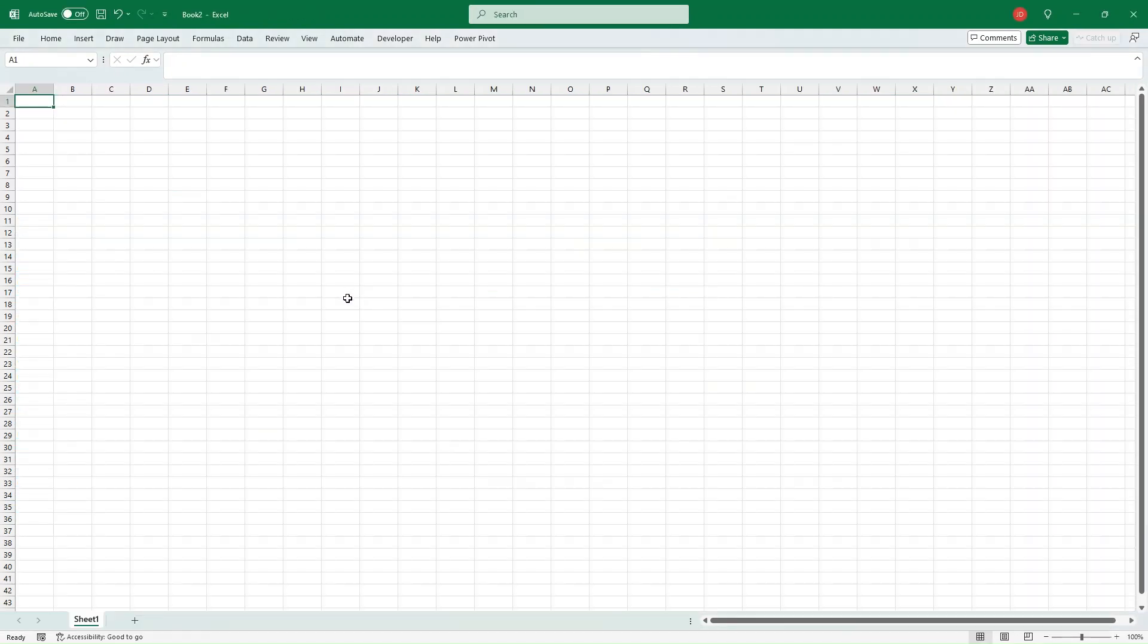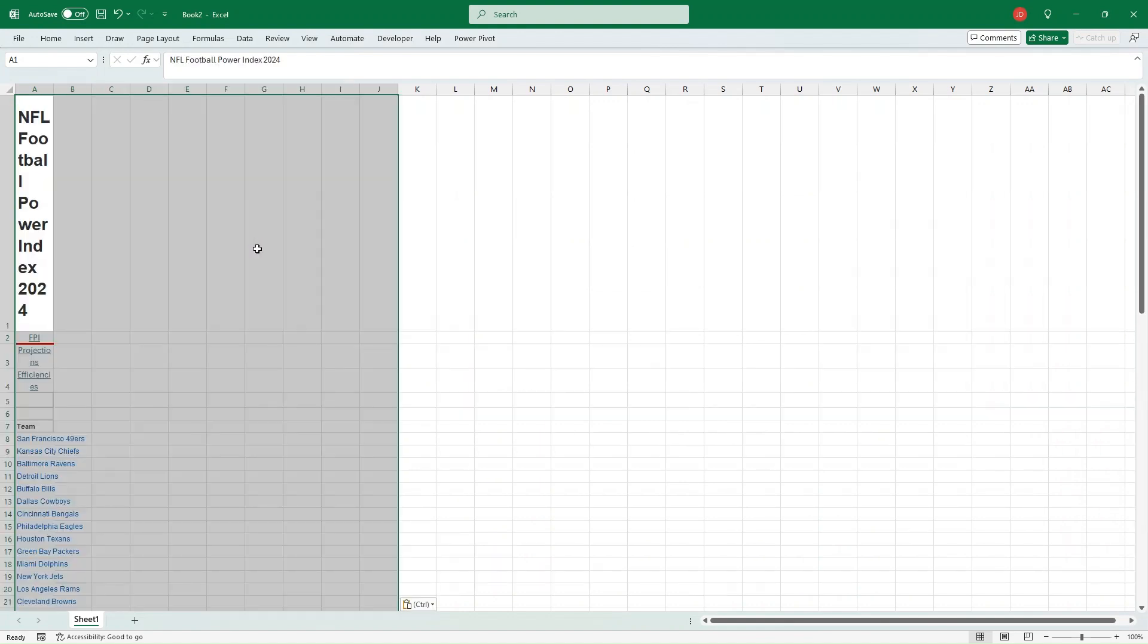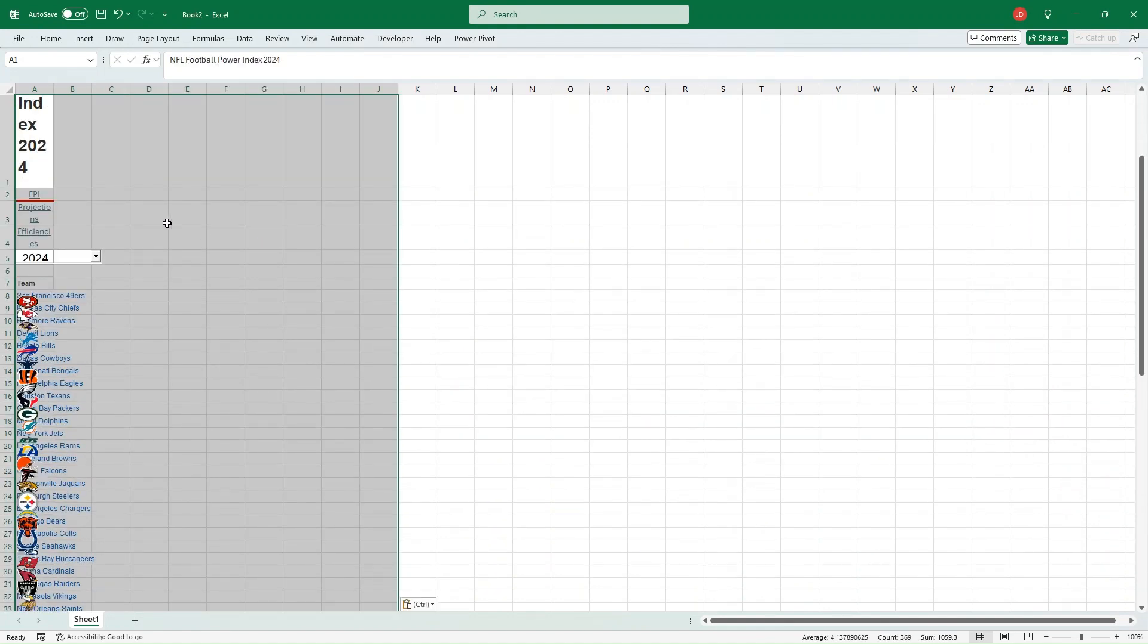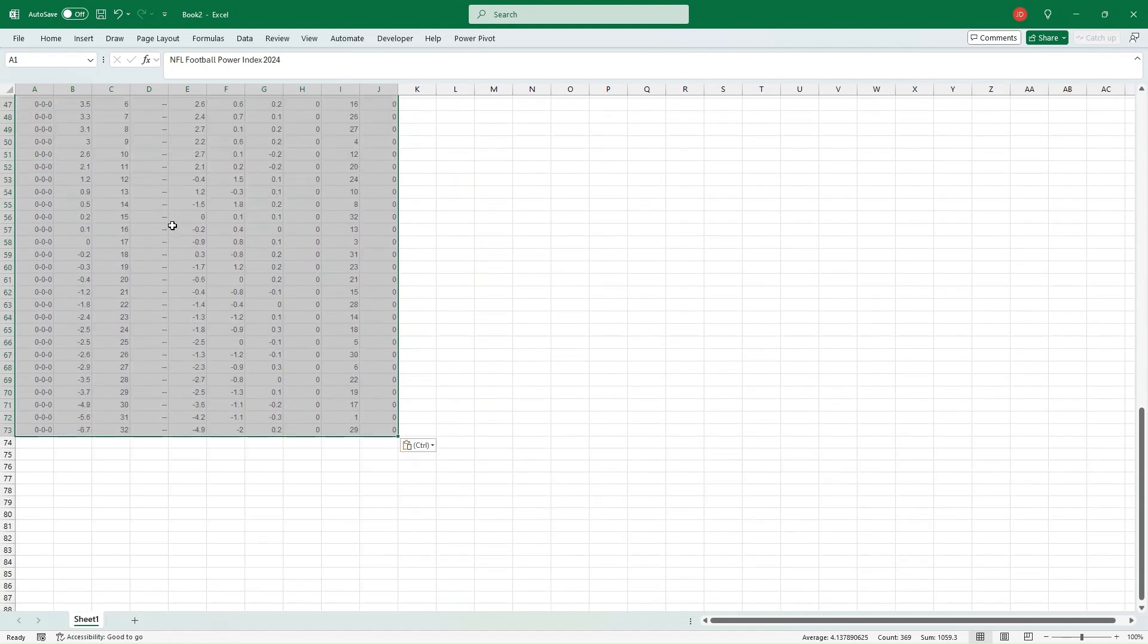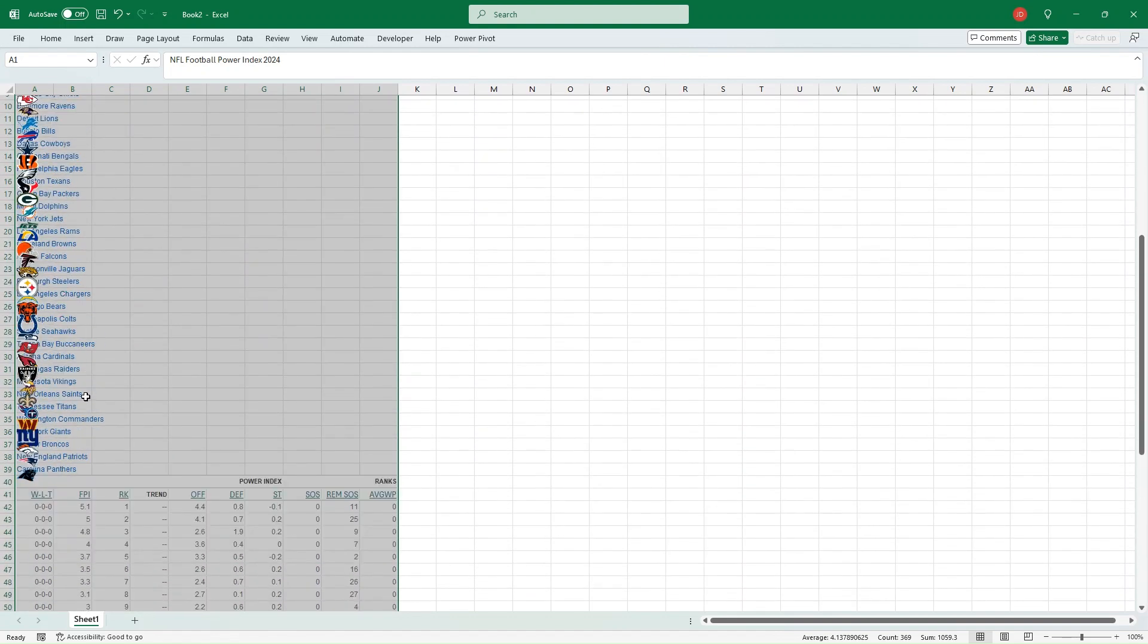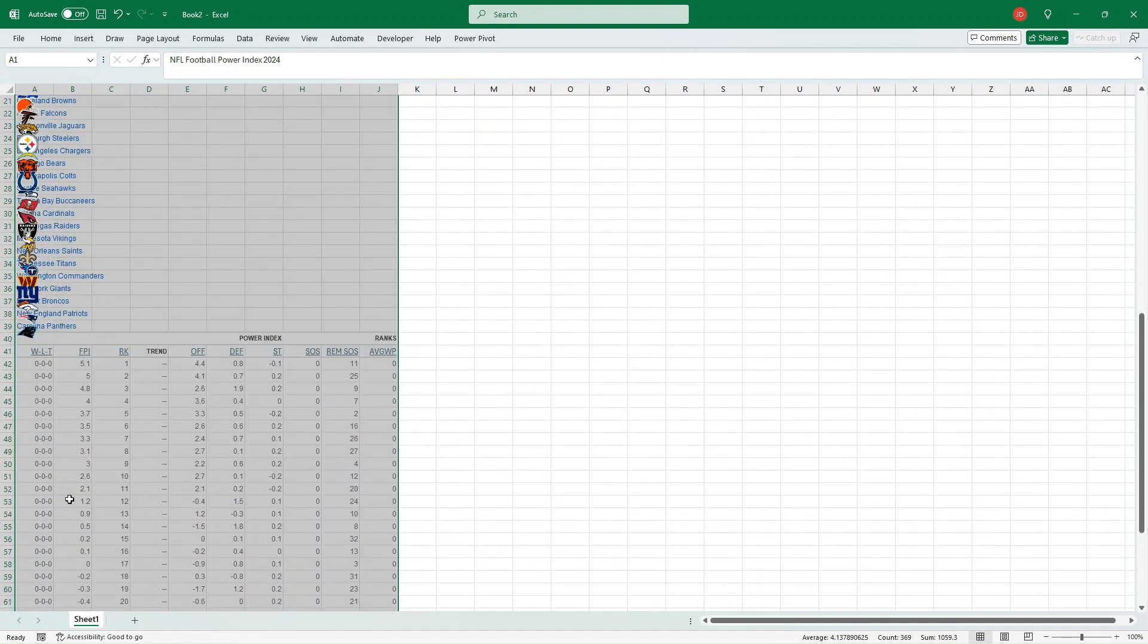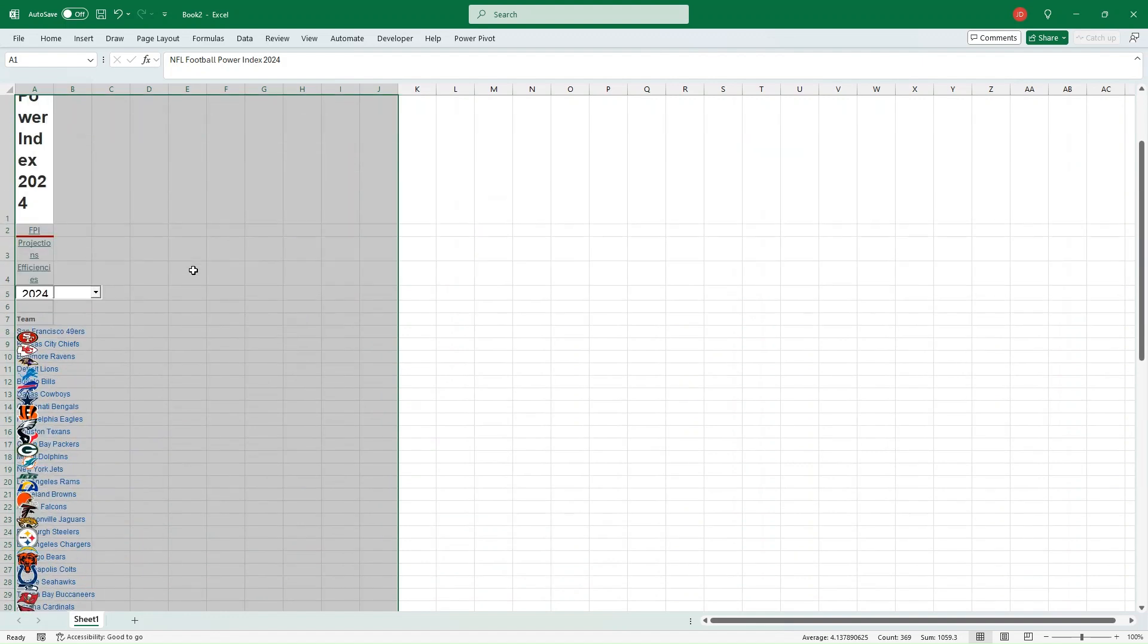I'm going to pull up a blank Excel workbook here and show you what just a copy-paste looks like right now. I just highlighted everything on the NFL Football Power Index, and this is what it looks like, which is kind of ugly. It's going to stack your teams on top of the actual data table and bring in all the icons.